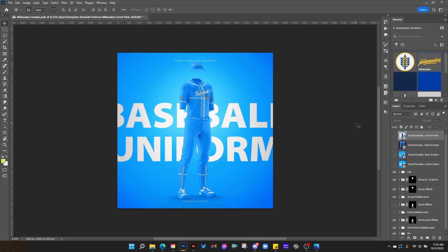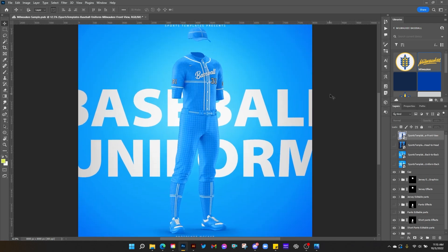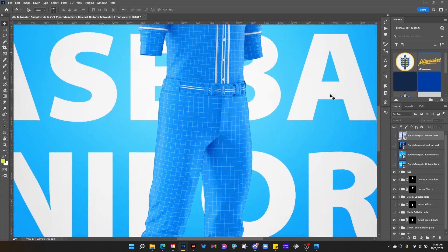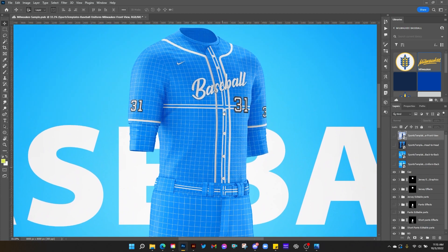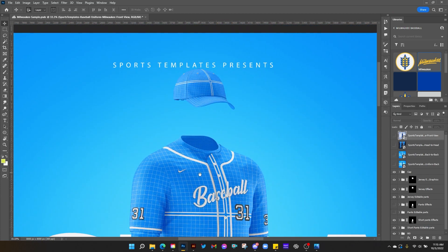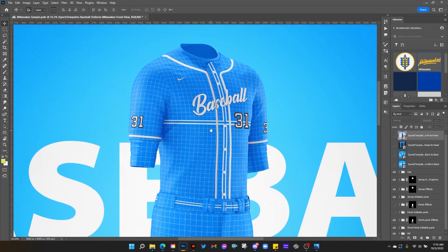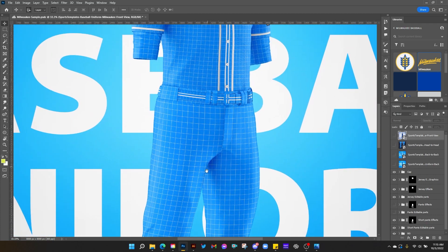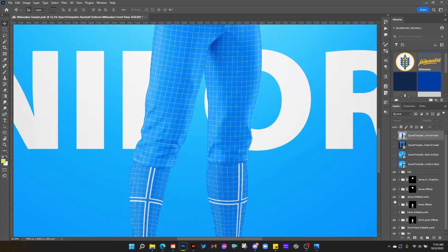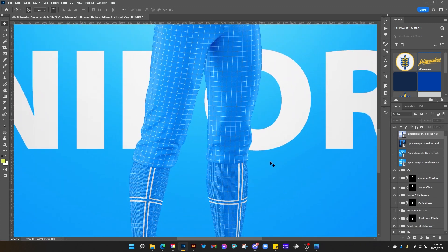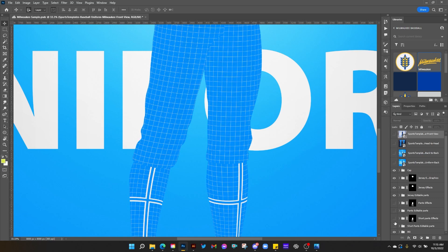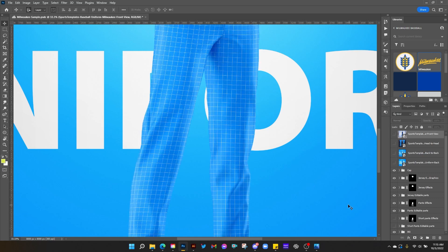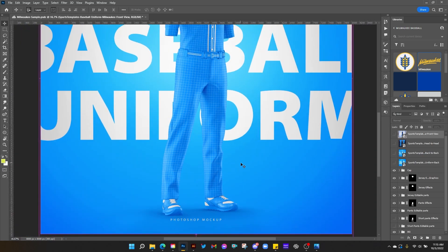Before we get started, let's just zoom in real quick and take a closer look in more detail at everything you get. You can see you get the cap, you get the jersey. It's got an undershirt, belt, and pants. There are actually two styles of pants — this is what we're calling the short pants, and then you also get the full pants if you want a long pant design.